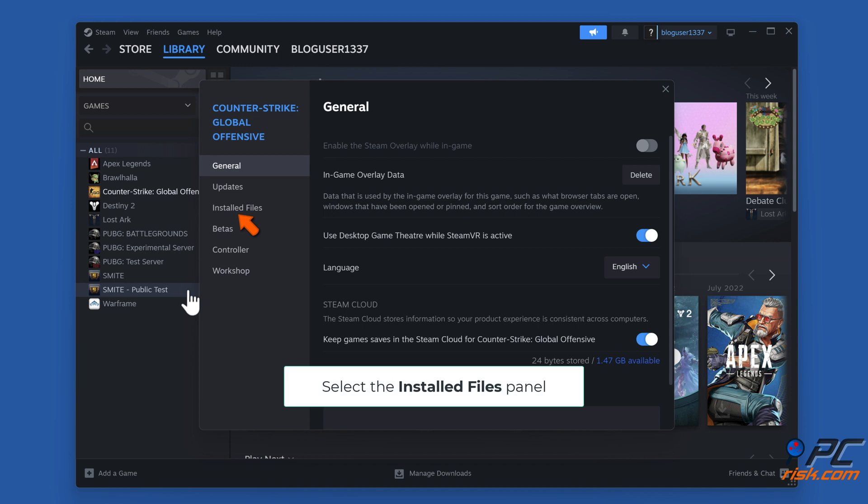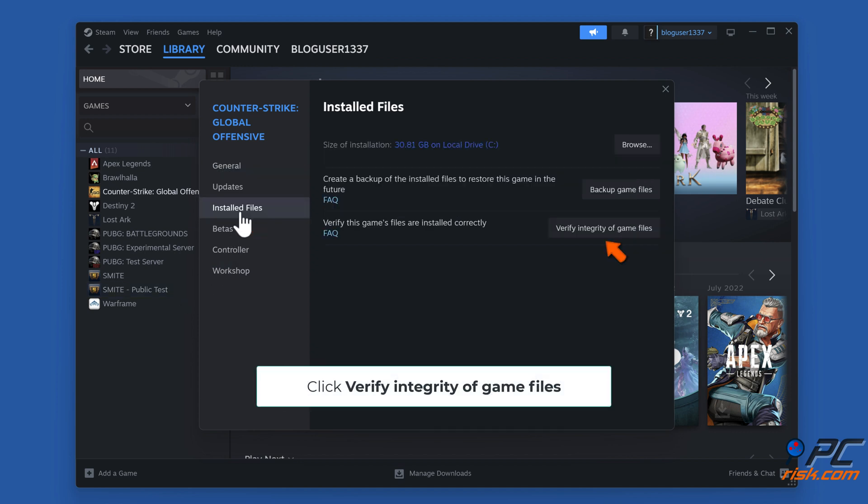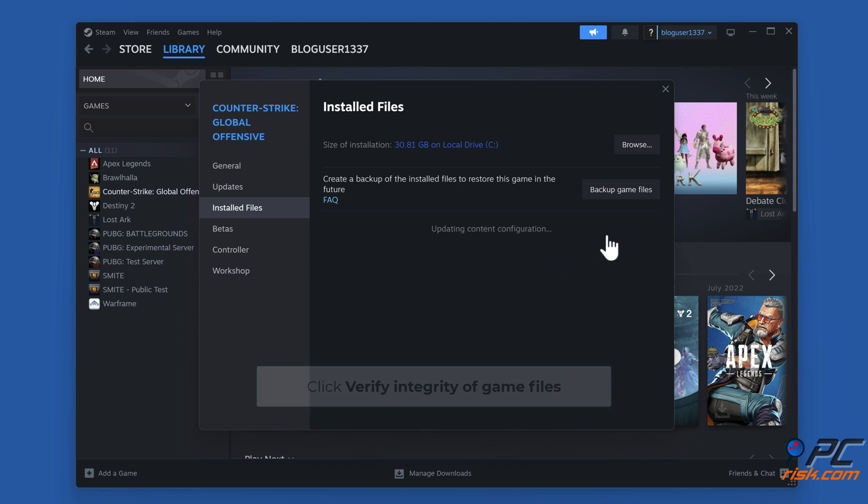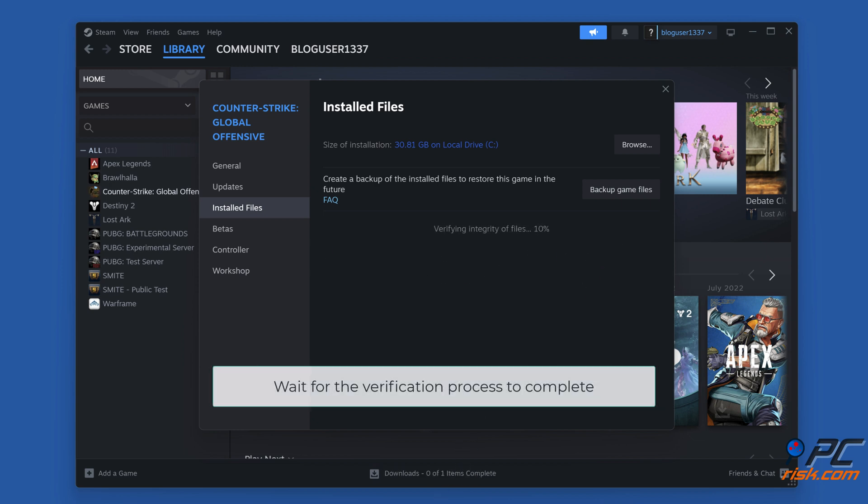Select the Installed Files Panel. Click Verify Integrity of Game Files. Wait for the verification process to complete.